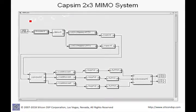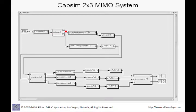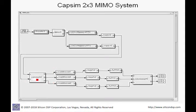Here we show the block diagram of the 2x3 MIMO system as implemented in CAPSIM. We have the binary data generator and the encoder which encodes the data into a bit stream after the puncture, demultiplexing into individual bit streams at half the bit rate. We go through the interleaver, mapper, inverse FFT, guard interval addition, and a gain block. The key block here is the CX MIMO channel, which models the MIMO fading channel.